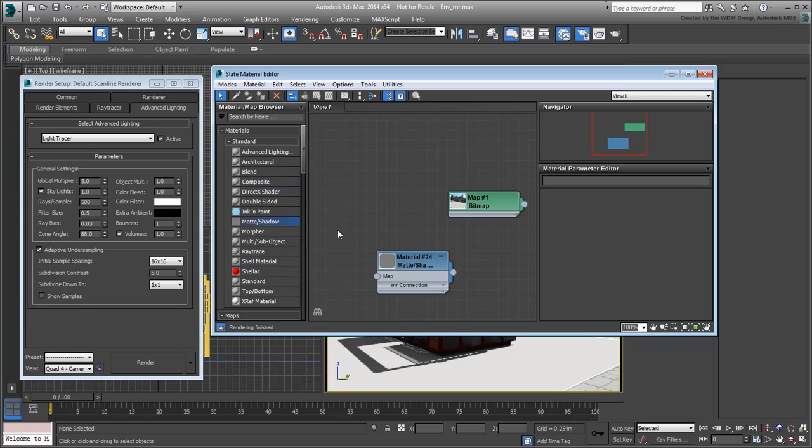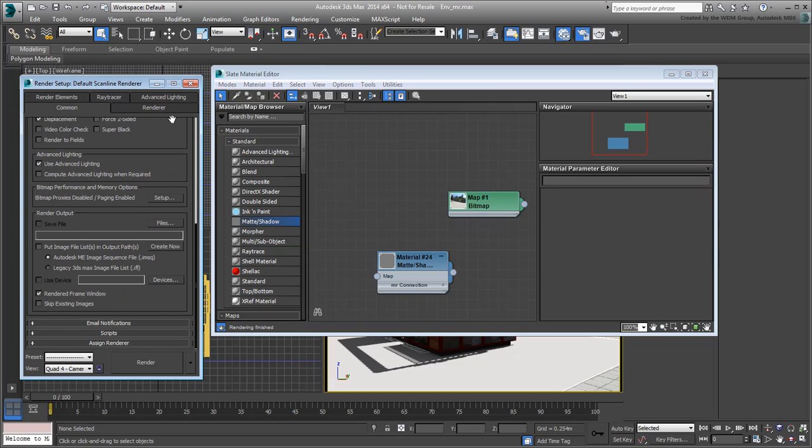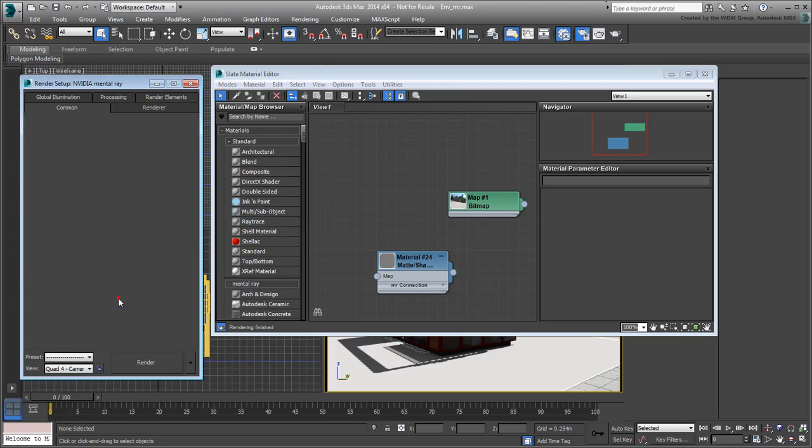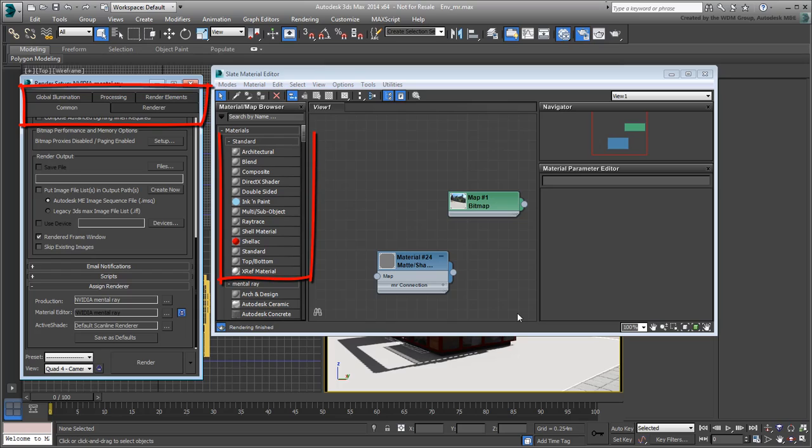In the Common tab of the Render Setup dialog, switch from Scanline to Mental Ray Renderer. Notice how you lose the Advanced Lighting panel and the Matte Shadow Material Type, along with a few other options that are incompatible with Mental Ray Renderer.